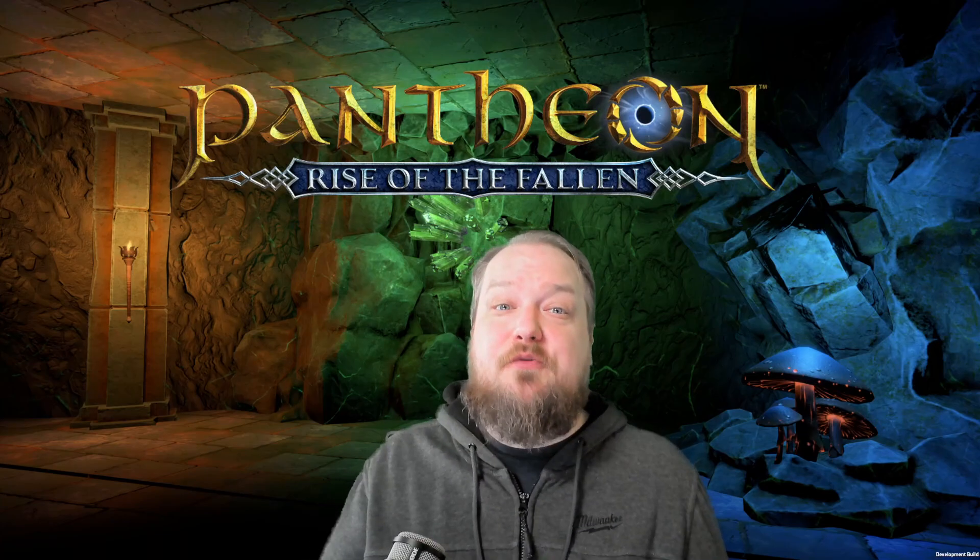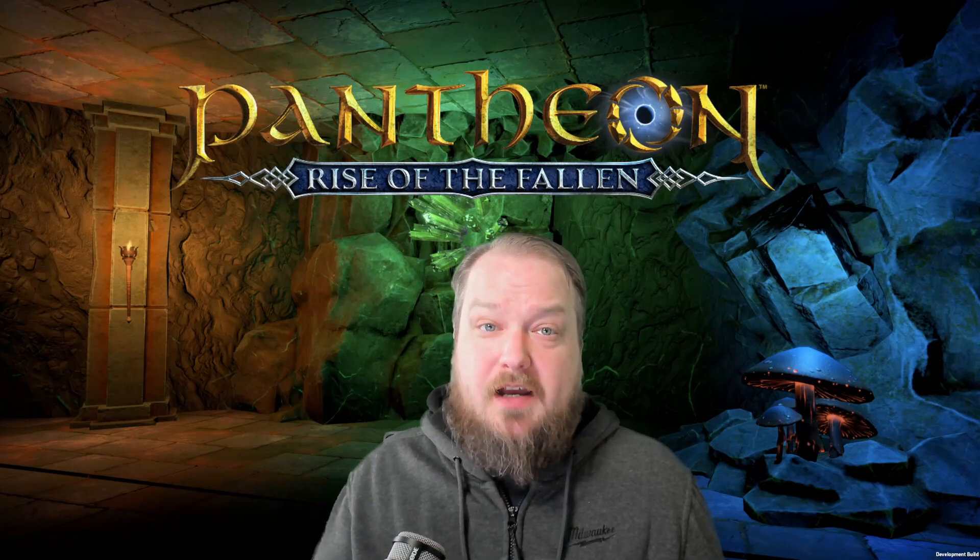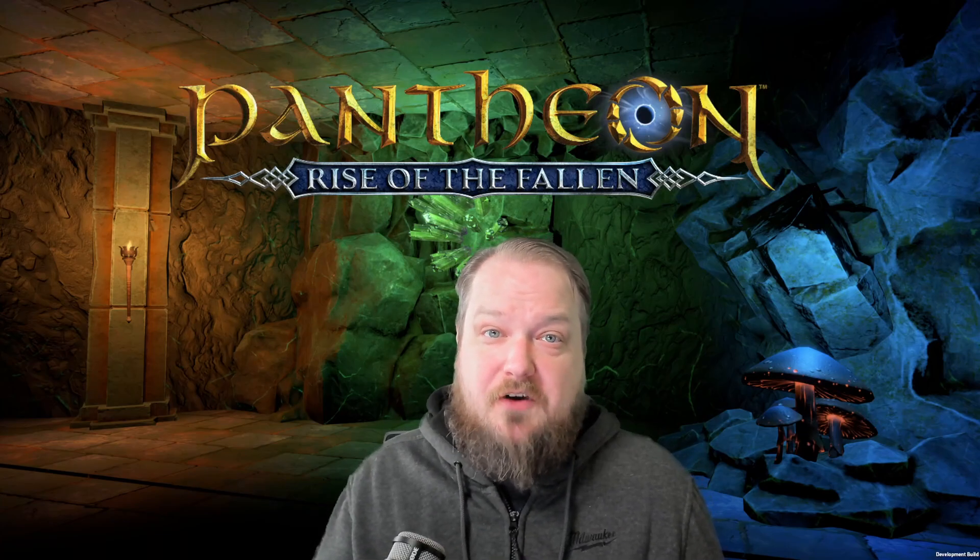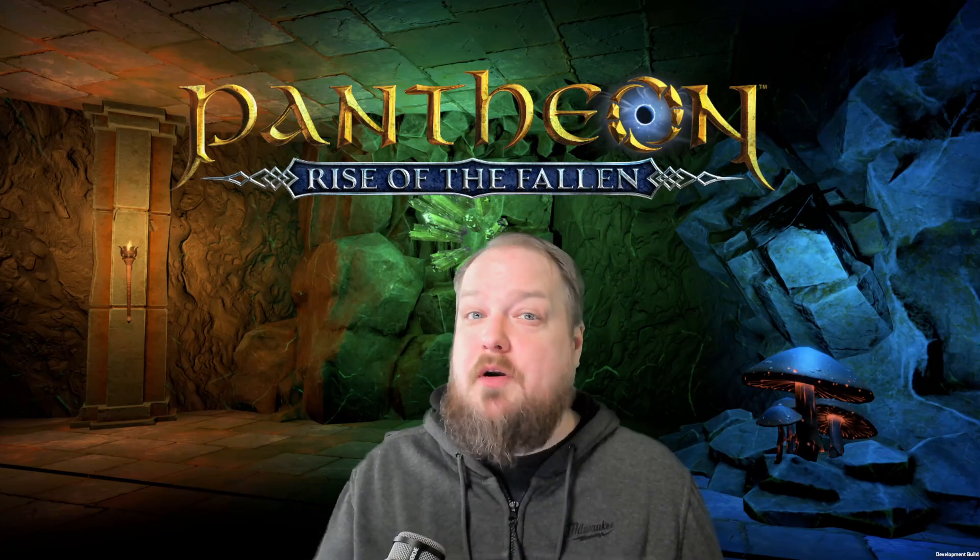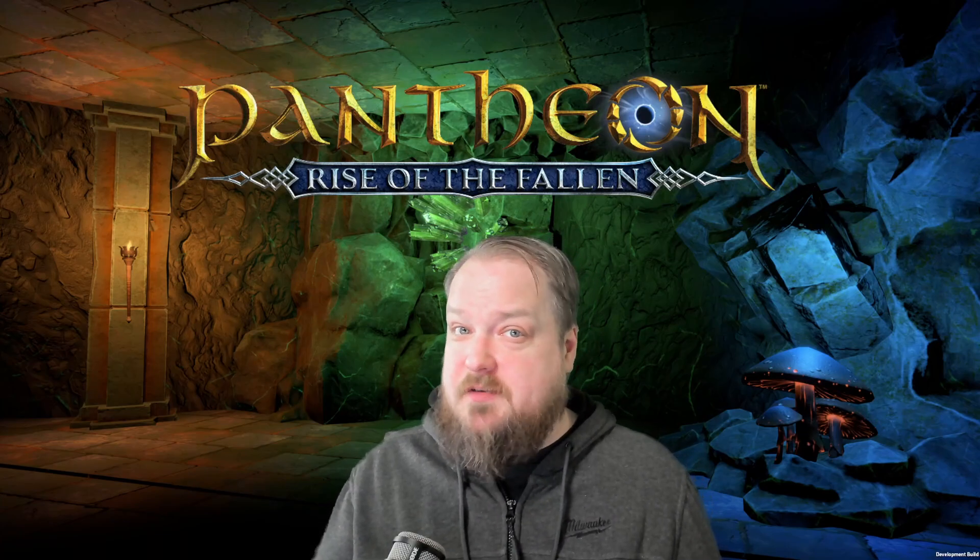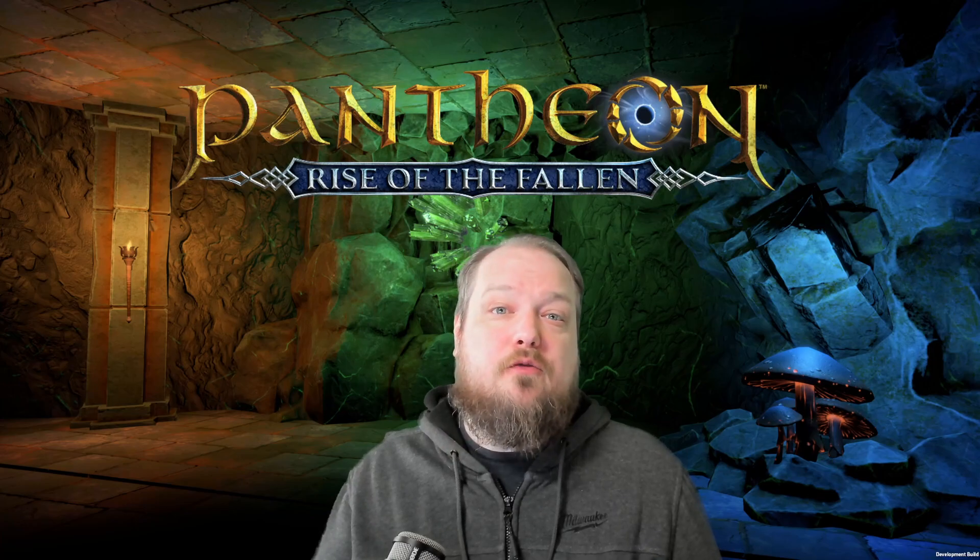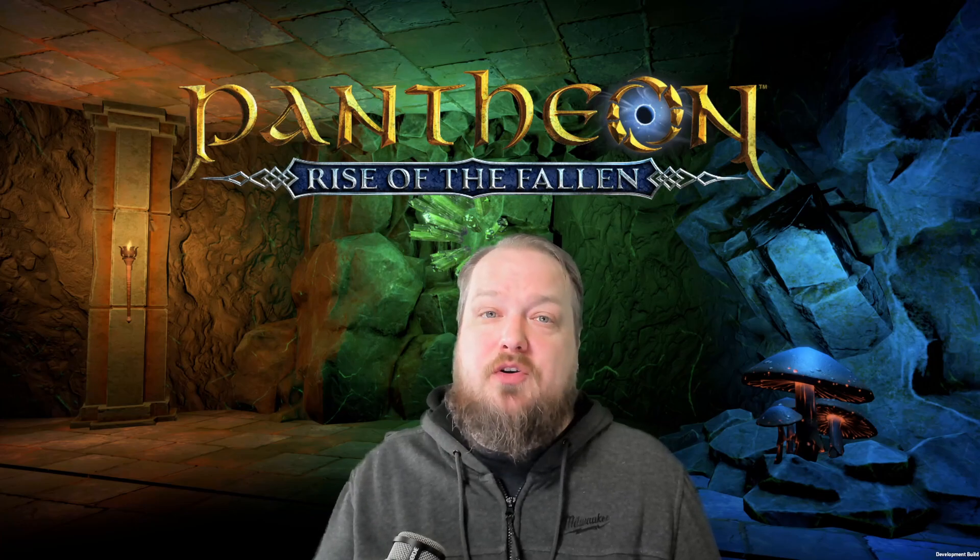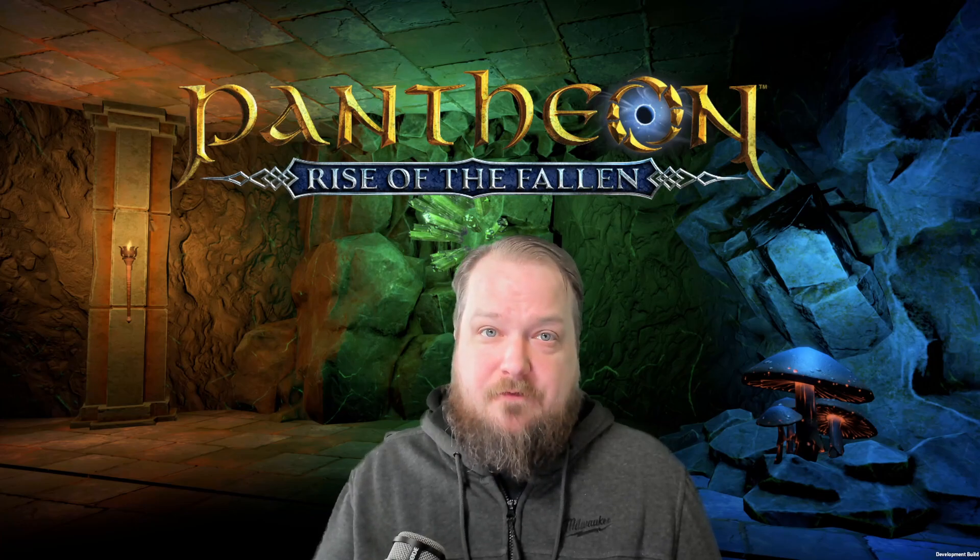And that's it. Now you're ready to multibox in Pantheon Rise of the Fallen. Remember, multibox responsibly, follow the rules, and more importantly, have fun.